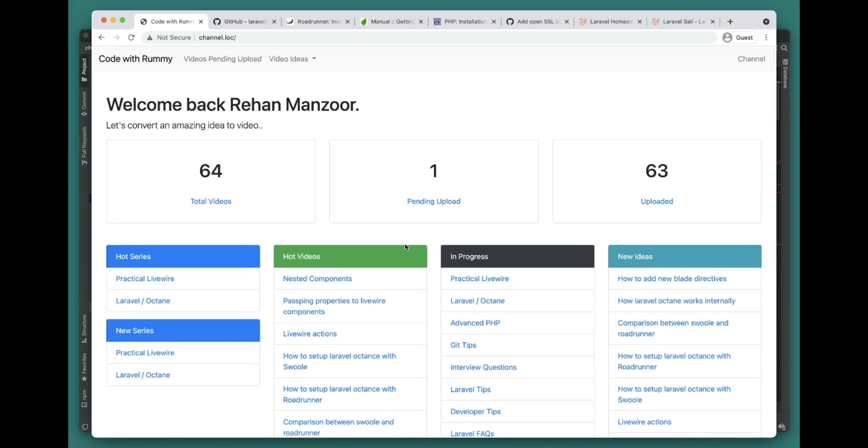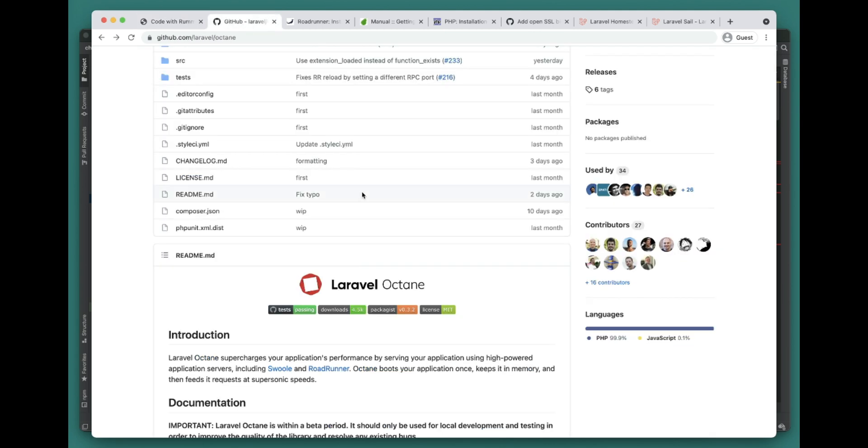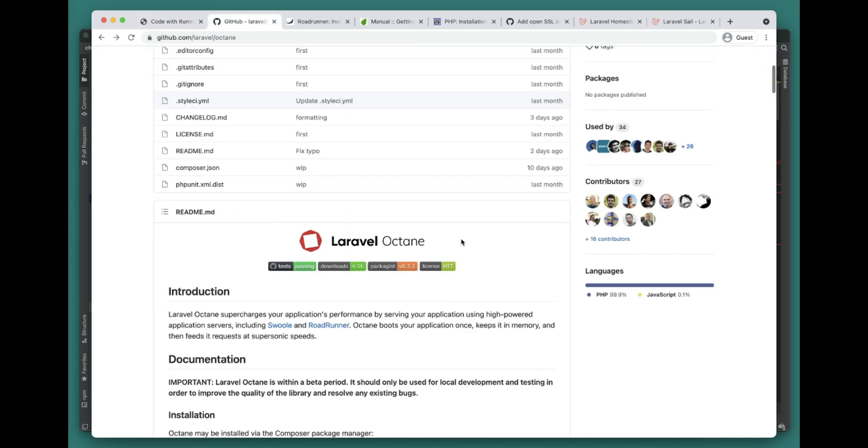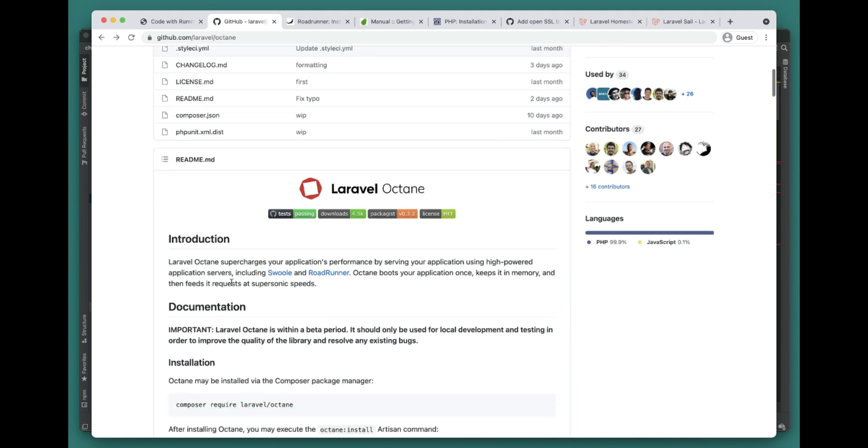So this is a pretty real application. We'll try to simulate this with Swoole and RoadRunner and see what the performance is.